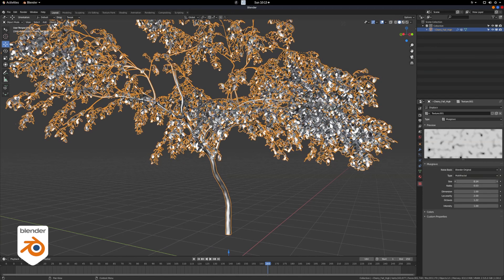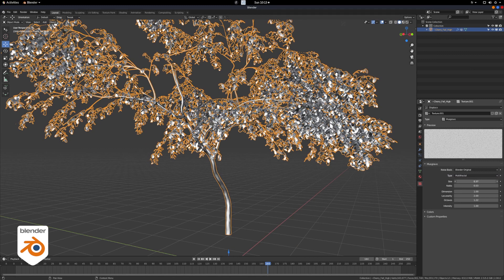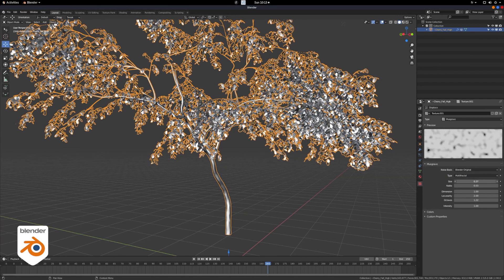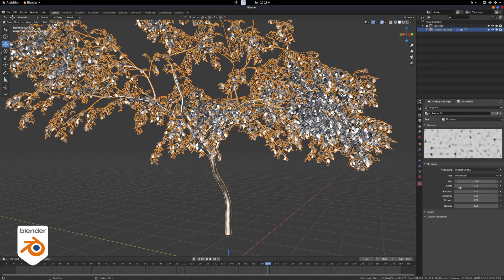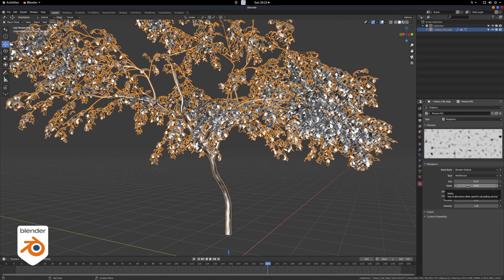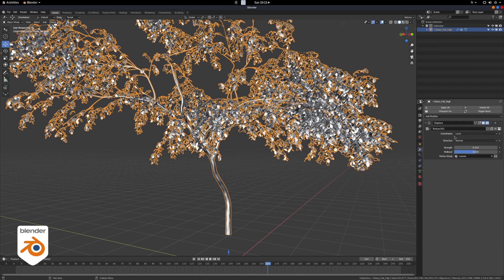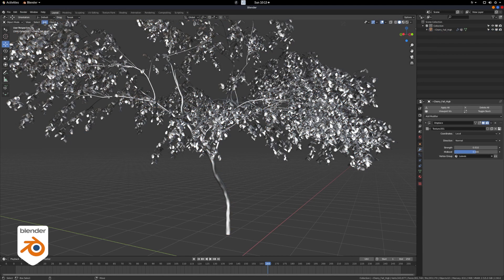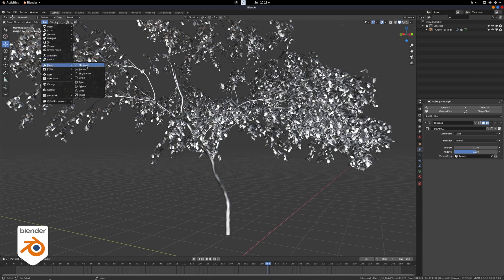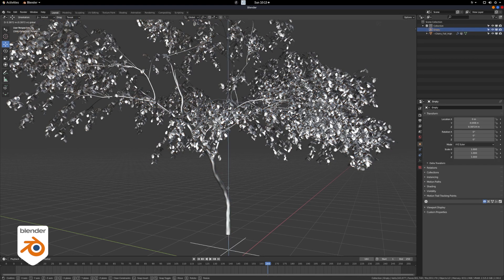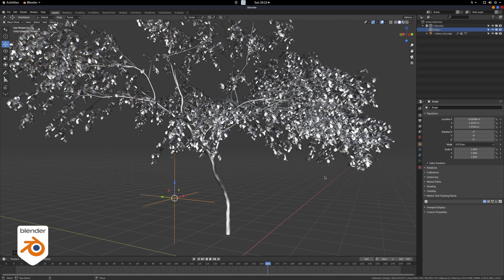So now the leaves are displaced, but they're not moving. So we need to animate them, and what we're going to do is to create an empty node, and this empty node is going to drive the animation.